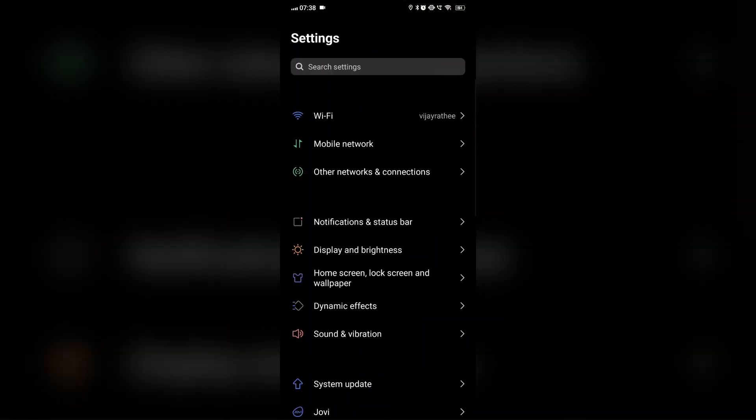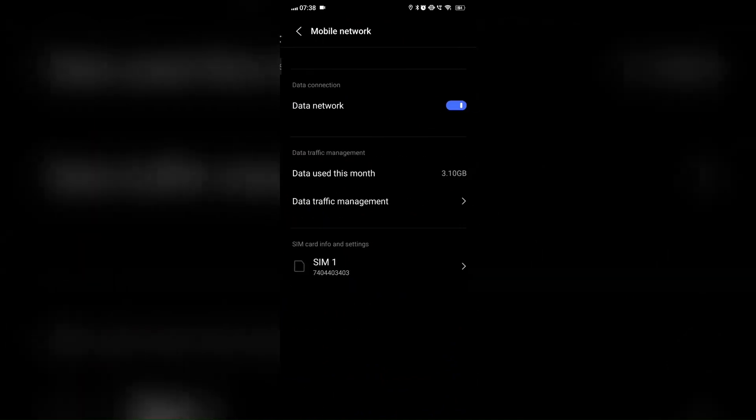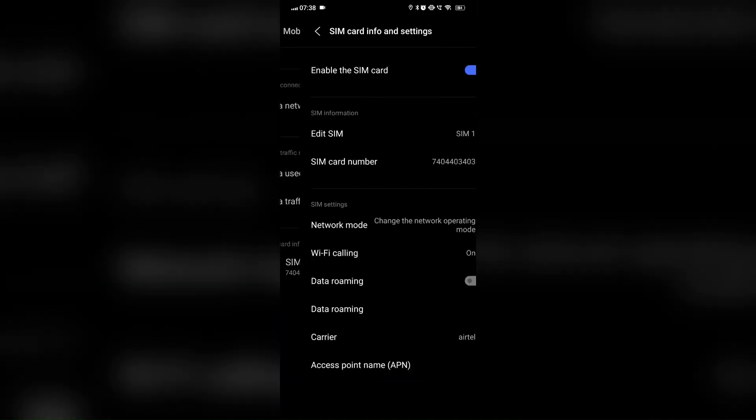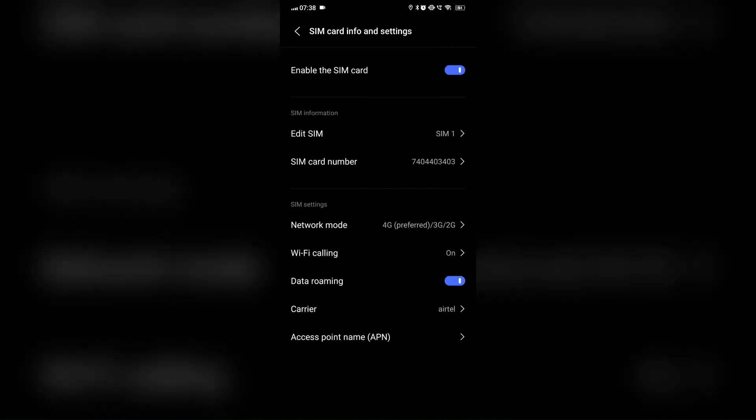On Android, go to Settings, then Connection, then Mobile Network, then Network Mode. Select 5G, 4G, or 3G.